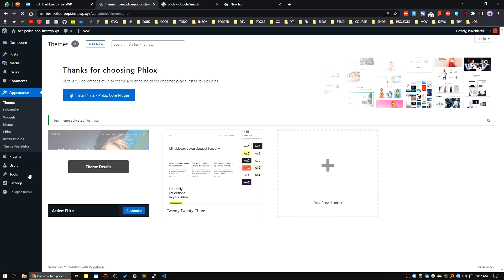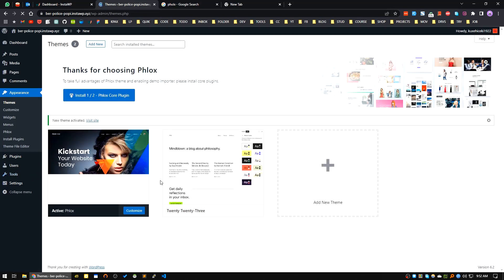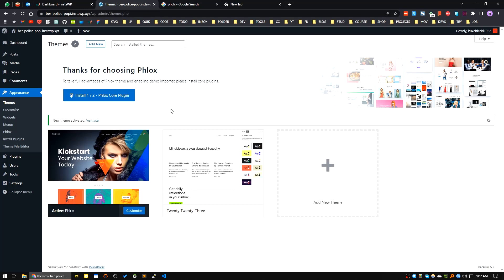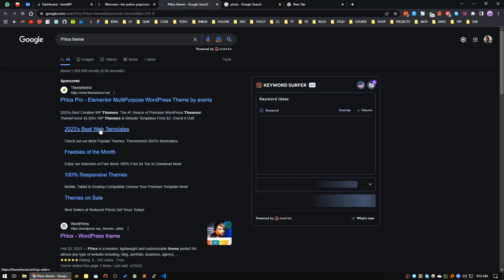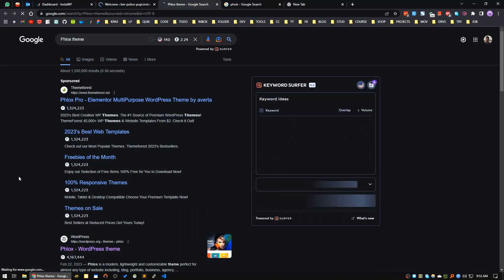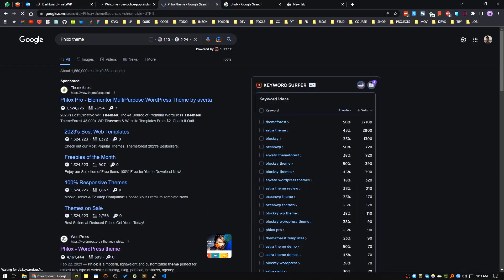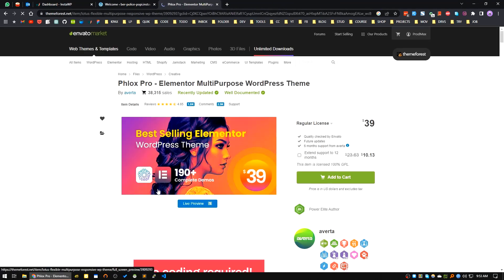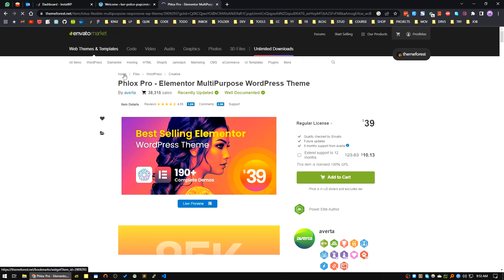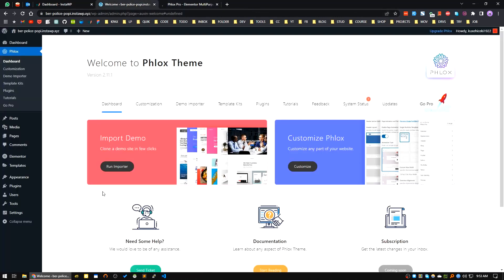After you install and activate, there will be an installer for Phlox Core plugin. I will click on install. You can see Phlox has two versions - it's free and Phlox Pro. You can buy it from ThemeForest via Envato.